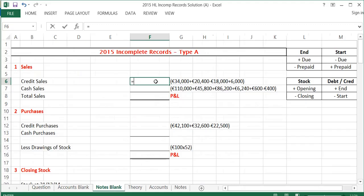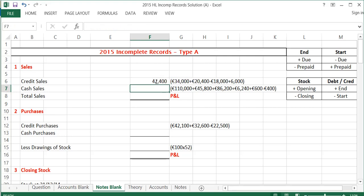In total, we're going to have $34,000 — the debtors figure from bank lodgements — plus debtors at the end, minus debtors at the start, and then add in the unrecorded sale of $6,000. So in total, my credit sales come to $42,400.